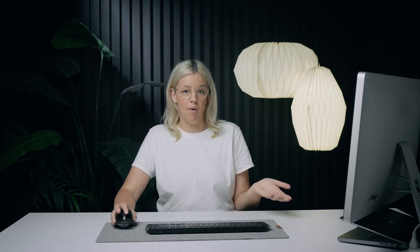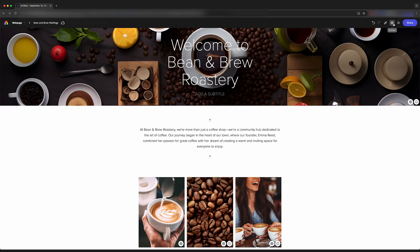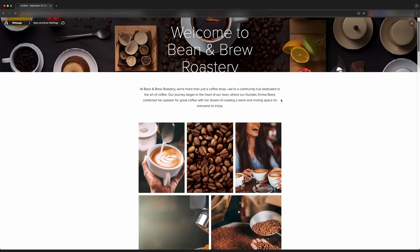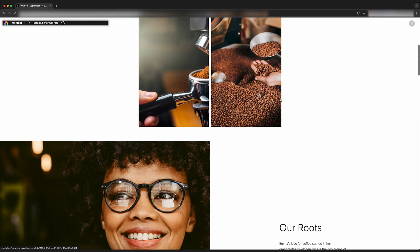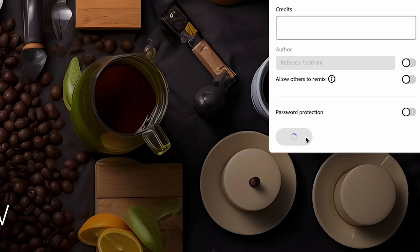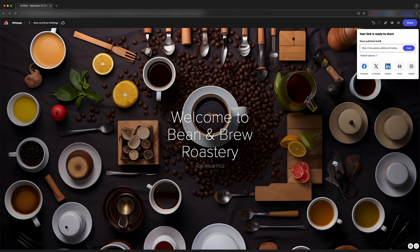Once we're done, we can preview that as it would look on the web. So we hit this eyeball icon. If we don't like anything, we can go back and edit. If we want to share this, we can come up to the right and click on share, publish to web, and then we can create a link. This publishes your project, and then you can share this link to your published webpage.